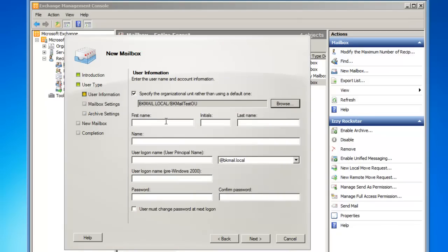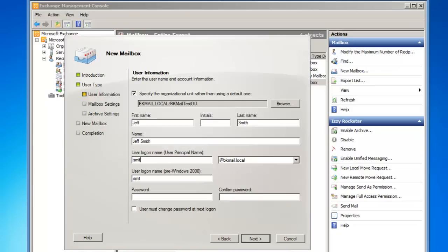Click OK, and then I'm going to give this user a name. First name Jeff, last name Smith, full name Jeff Smith, user logon name JSmith.